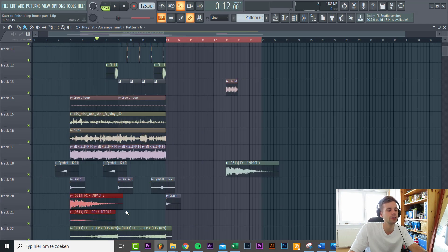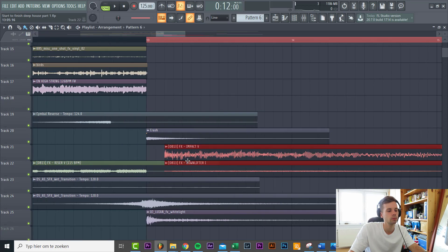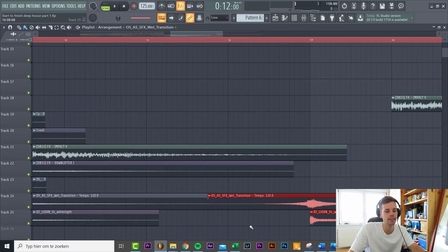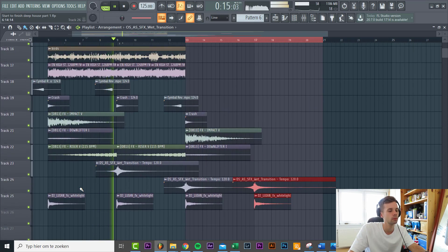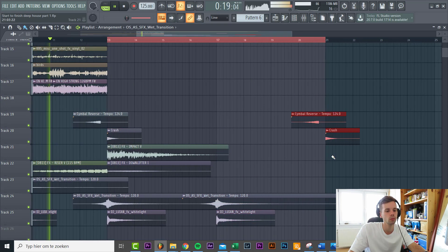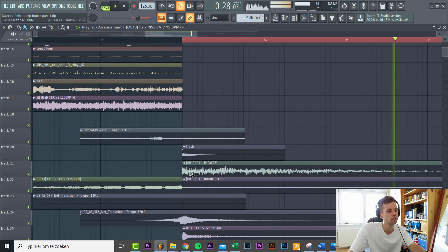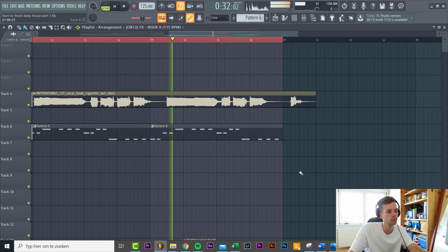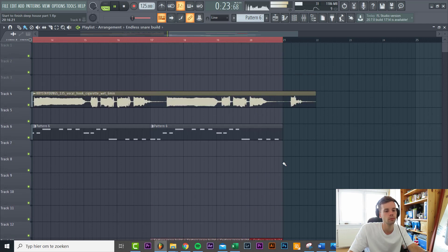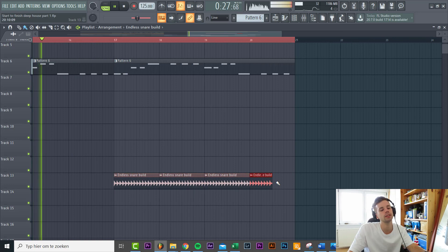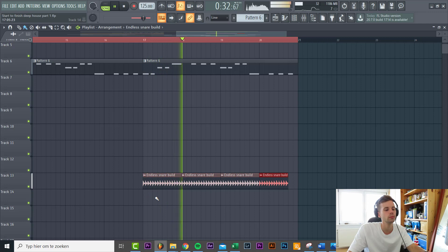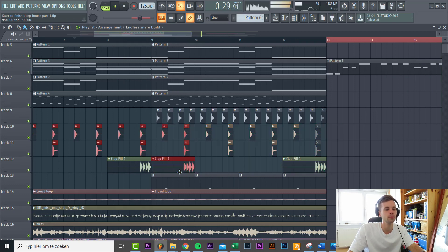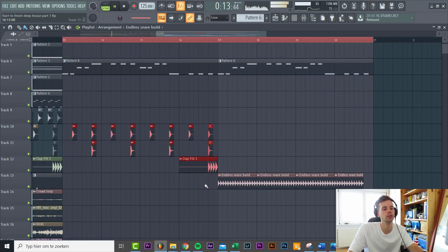First we're gonna add some downlifters to it, so give it some more context. Just use the same effects as we used in the breakdown. So we're gonna add a snare roll to the second part of the build up. Let's see how the pebbles sound with it. So from now it's just building it, adding more elements.